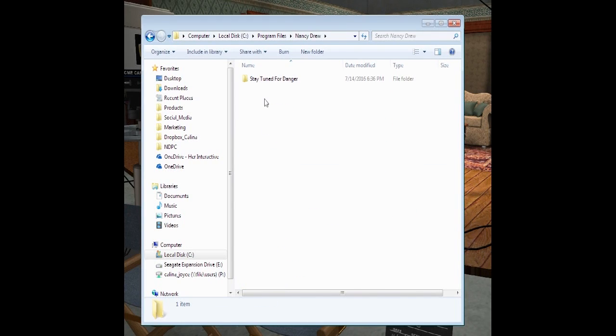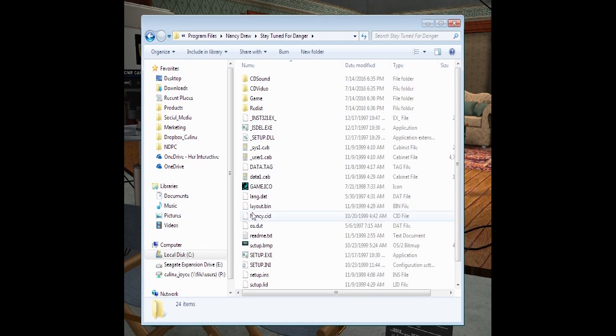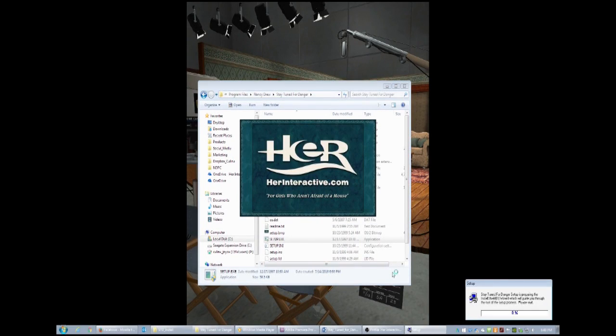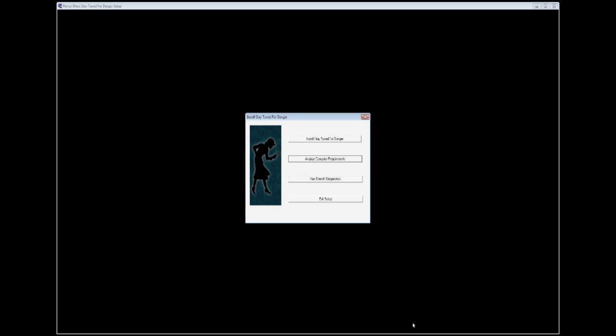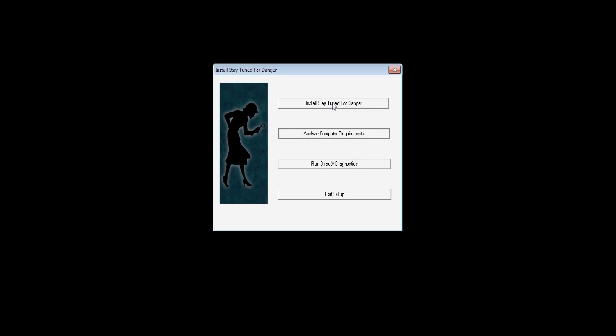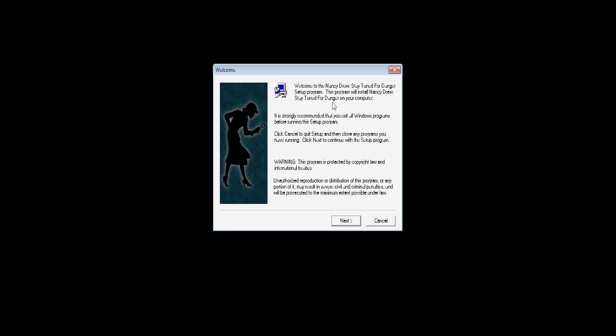Stay Tuned for Danger should have made a folder right there. Now when you're in here, look for setup.exe. Now we actually get to installing the game. Click Install.